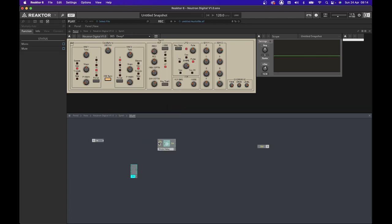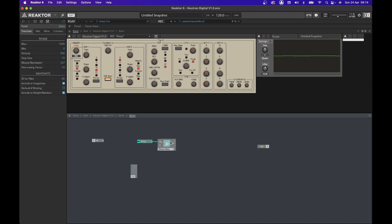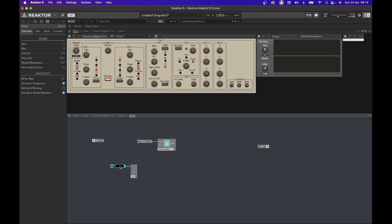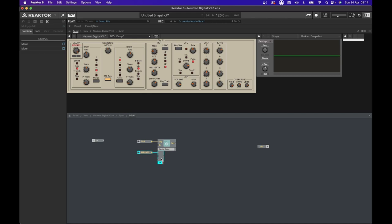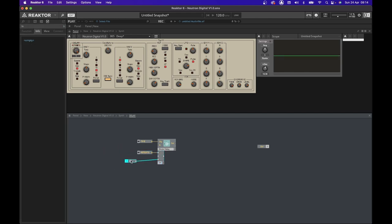Let's get a multiplication and addition module and create some controls for the delay time, which we are going to call time, and another control called repeats, which in this case is our feedback. We then connect the input to the addition side of the multi-add module, and then the output to the remaining input on the multi-add module.